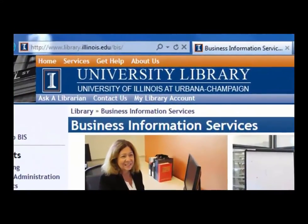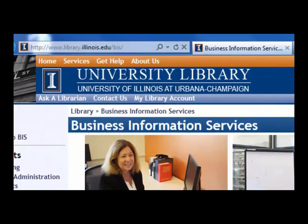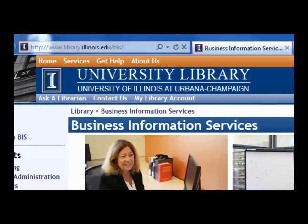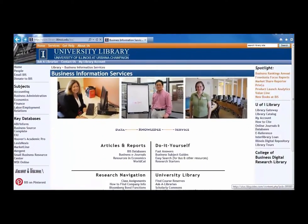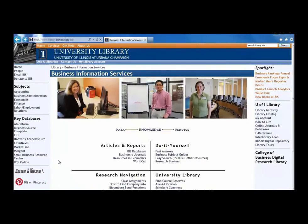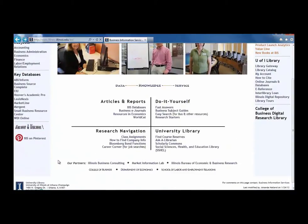The web address is www.library.illinois.edu/BIS/. Once on the webpage, look in the center where the page is divided into four quadrants. These four areas are set up to help you navigate business and university library resources.